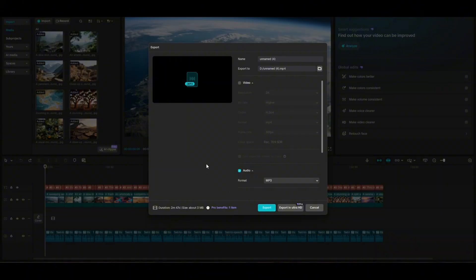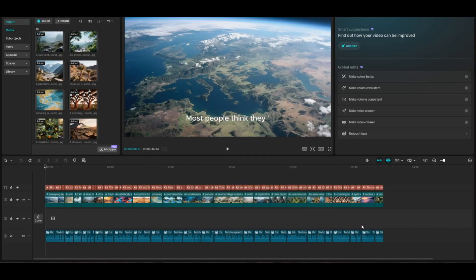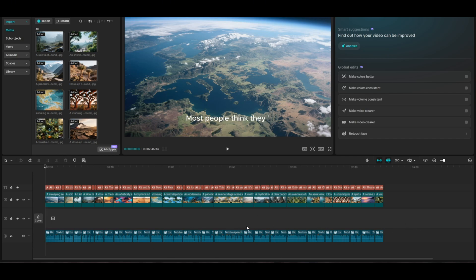You can export the voiceover completely for free. Remember, make sure that you're choosing a voice that doesn't have a green checkmark next to it, so it's free. And like I showed you, there are a ton of voices on there that are completely free without the green checkmark. A lot of voices.